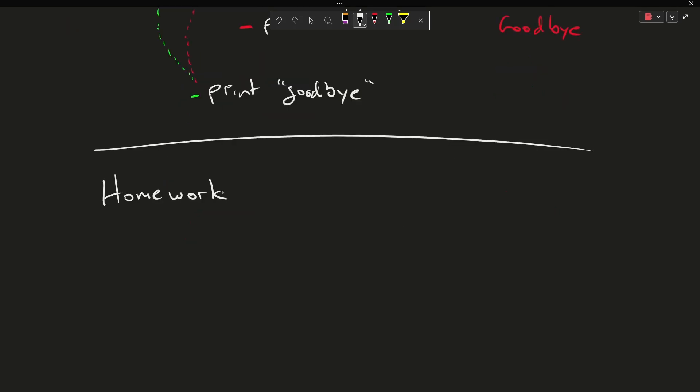For this episode's homework, we're going to have if A and B.